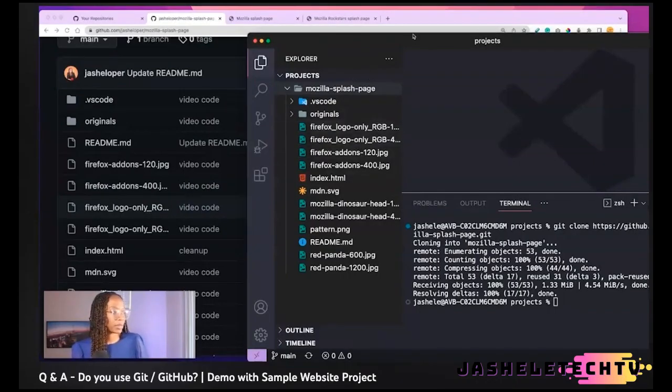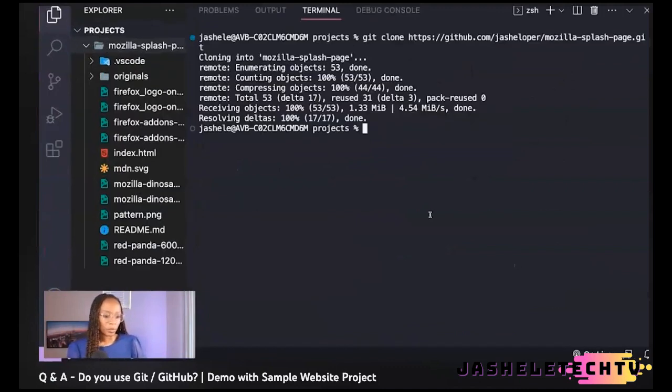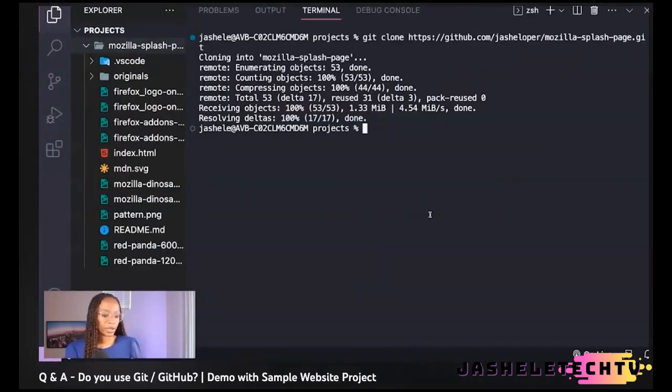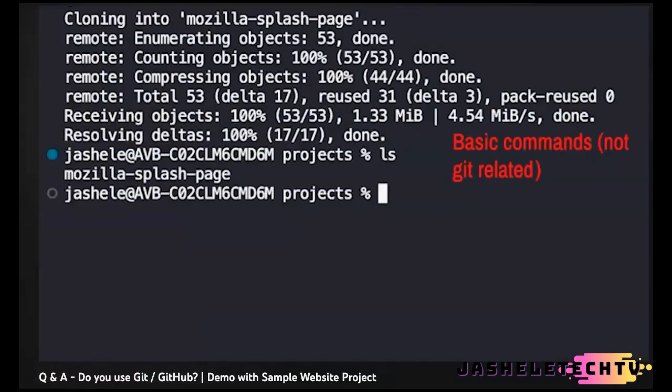In my last video about git and GitHub, I talked about some of my favorite commands that I find useful when working in the terminal. This video is going to focus on a list of commands that I use often.